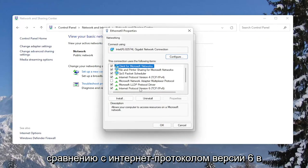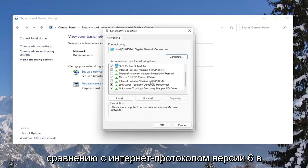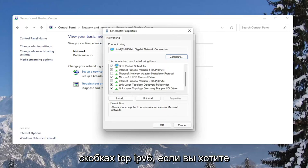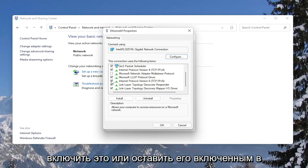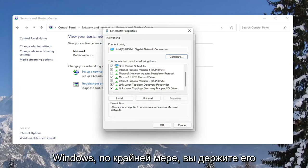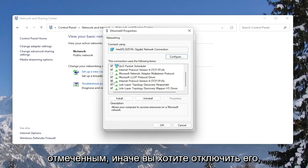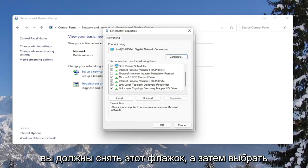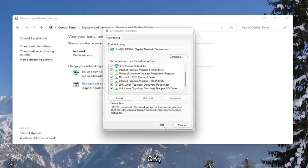Find Internet Protocol Version 6 (TCP/IPv6). If you want to enable that, or keep it enabled within Windows at least, you keep it checkmarked. Otherwise, if you want to disable it, you would uncheck that and then select OK.